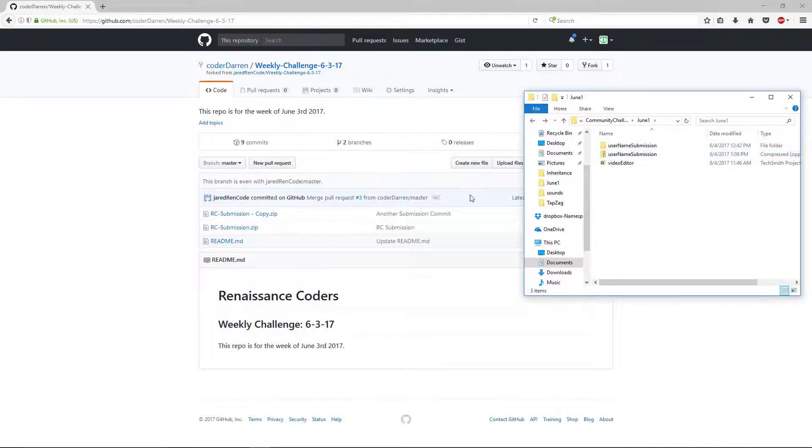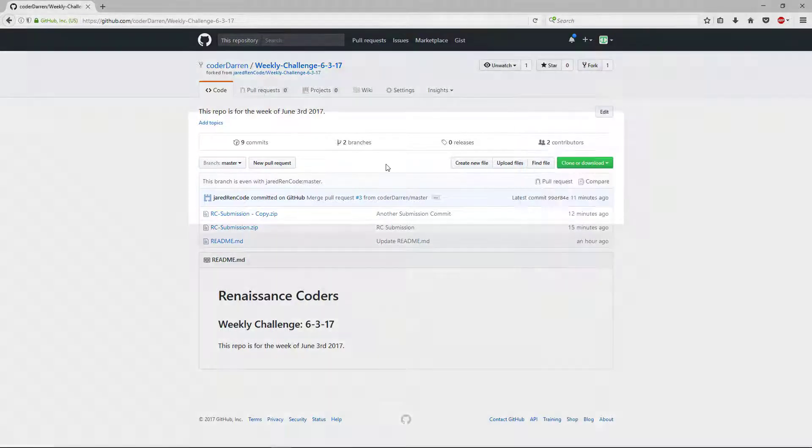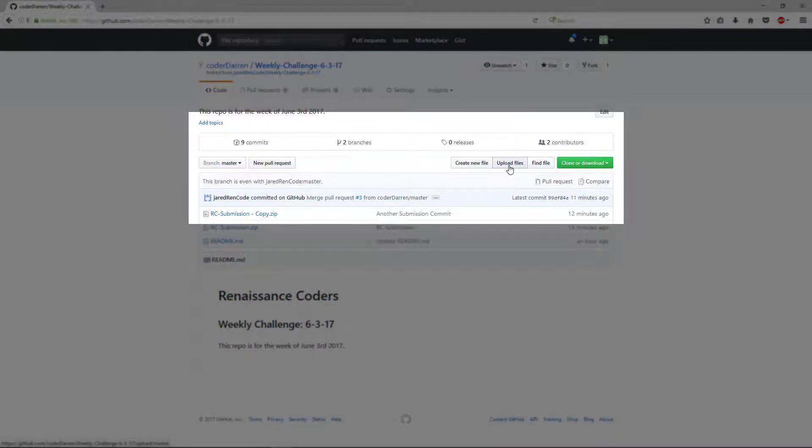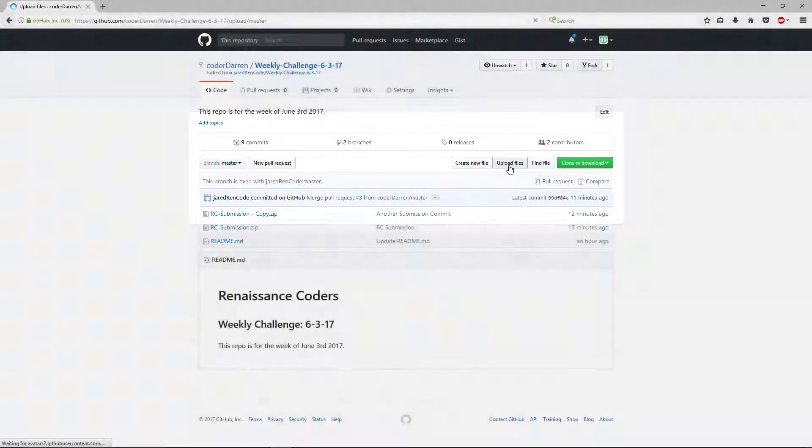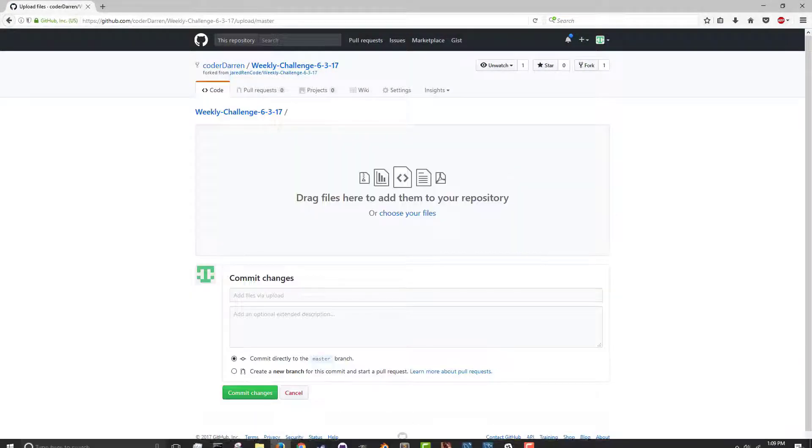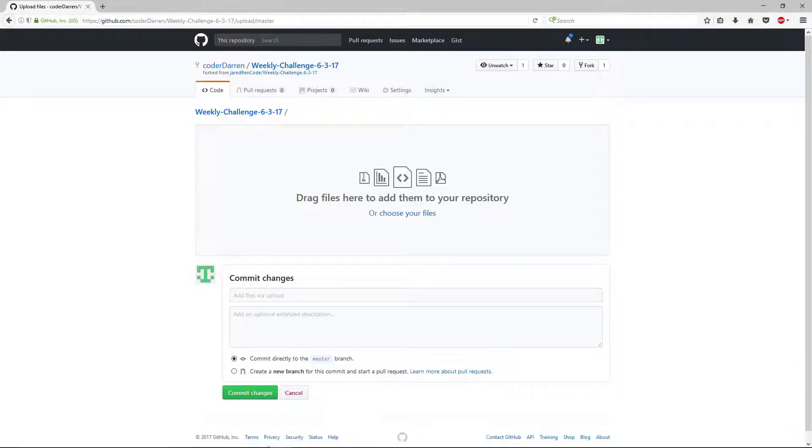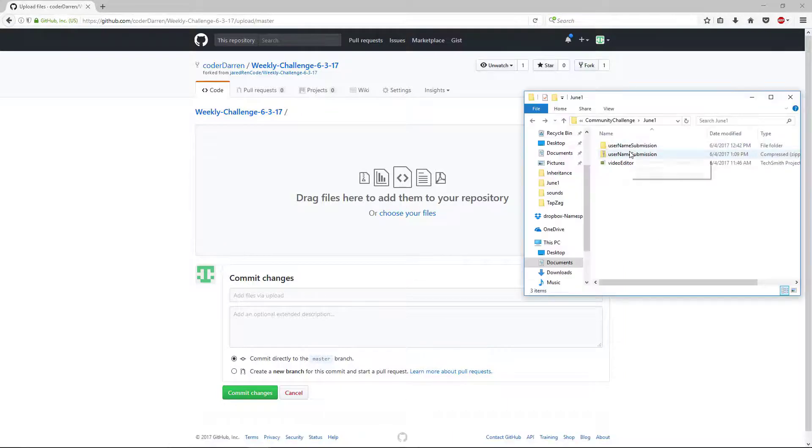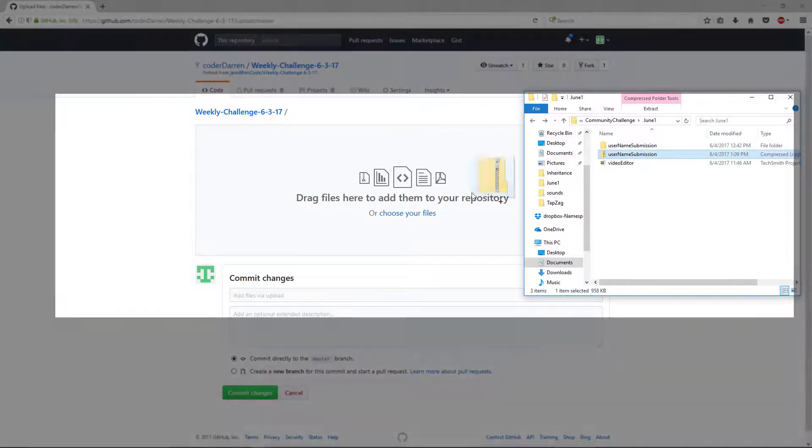So this is my Unity project. And all we need to do is send this to a compressed zip folder format. And then what I'll do is come back into GitHub and I'll say upload files. And then I'll just drag those in. So I'll drag in the zip version.